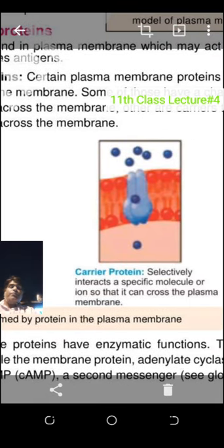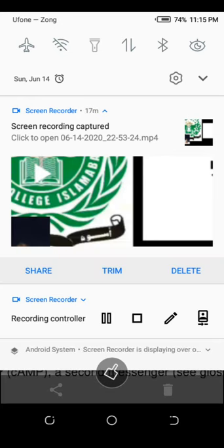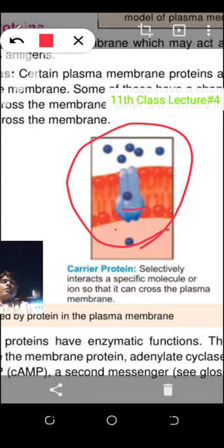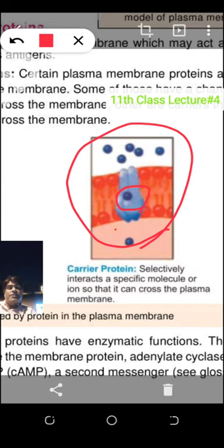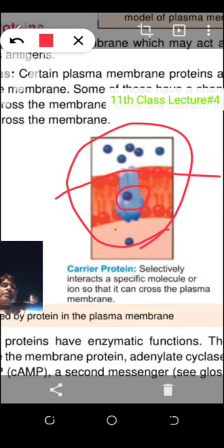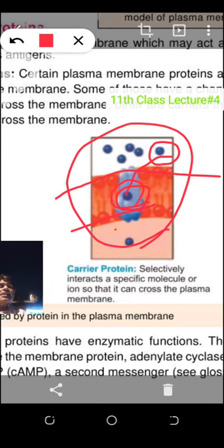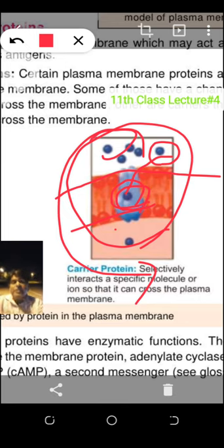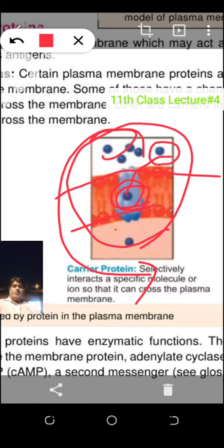In carrier protein, molecules are attached with the protein. When a molecule attaches with the protein, that is a carrier protein. The cell membrane is here, and the molecule attaches with the carrier protein — it facilitates the movement of the molecule from outside to inside the cell. This molecule cannot enter directly, so it needs help. The carrier protein allows the molecule to react with it, and then the molecule enters the cell.